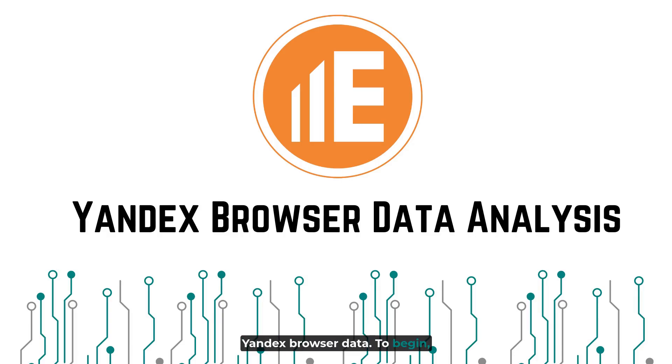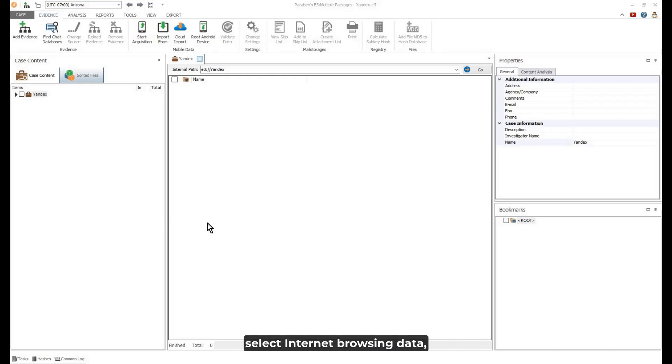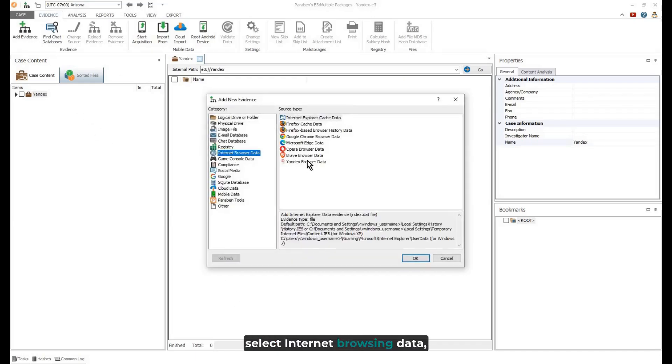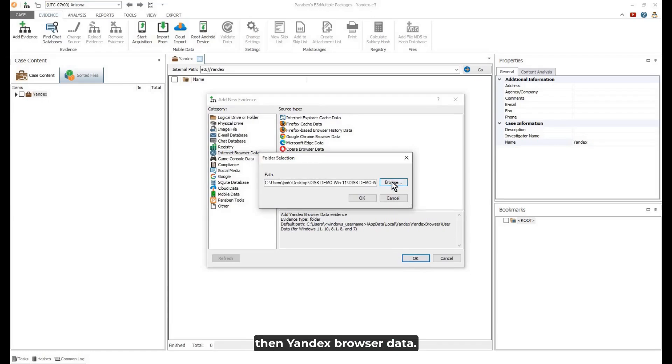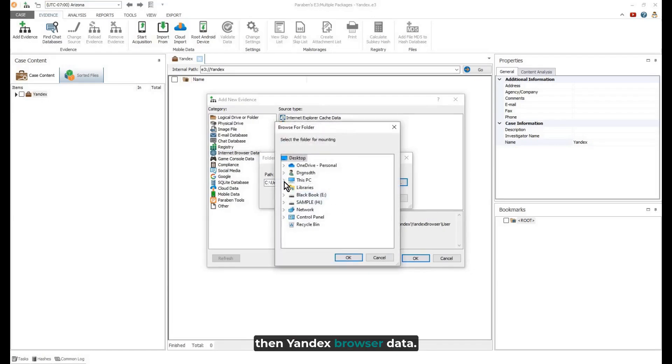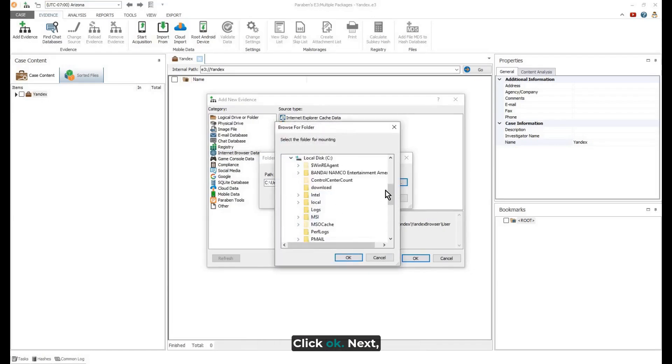To begin, click Add Evidence. Select Internet Browsing Data, then Yandex Browser Data. Click OK.